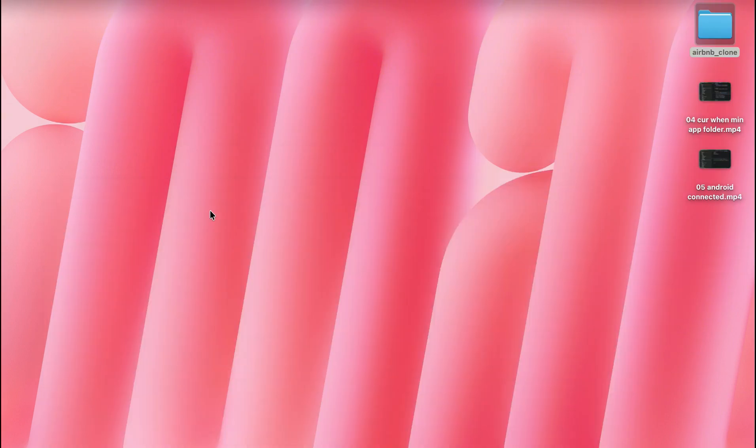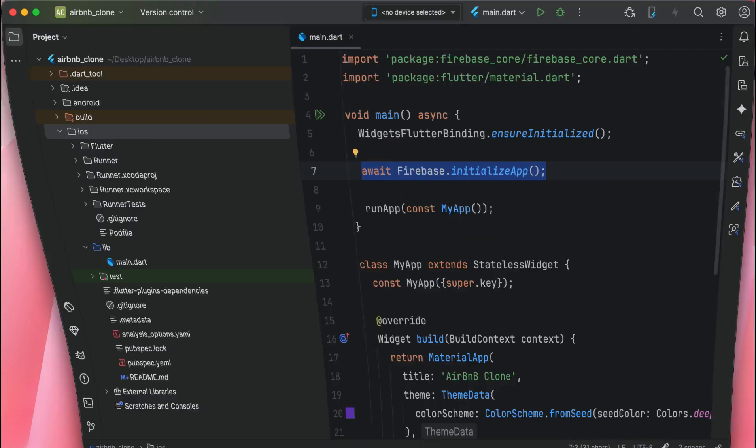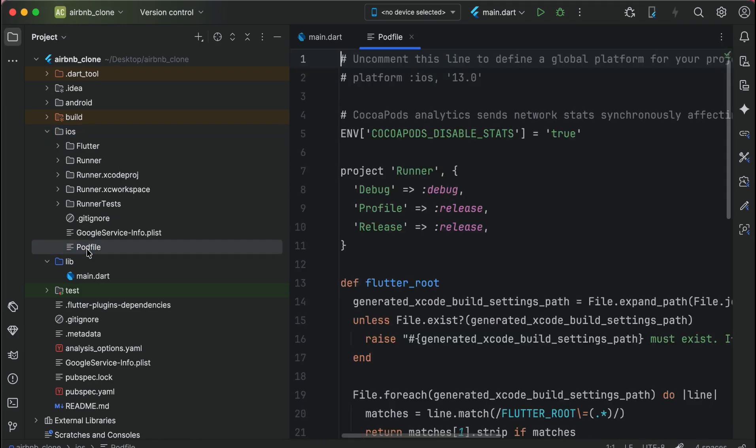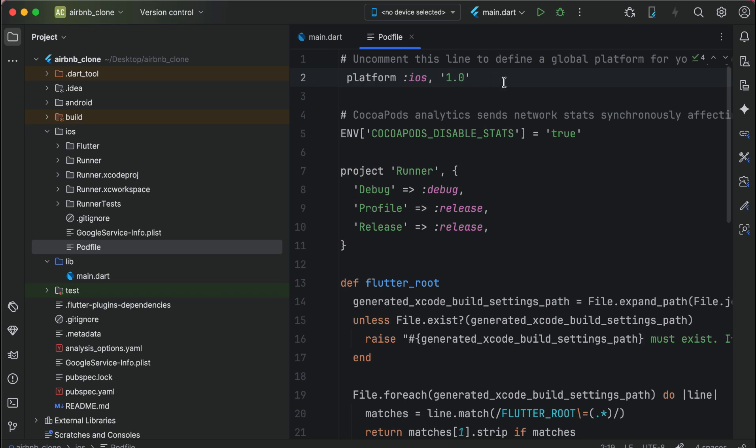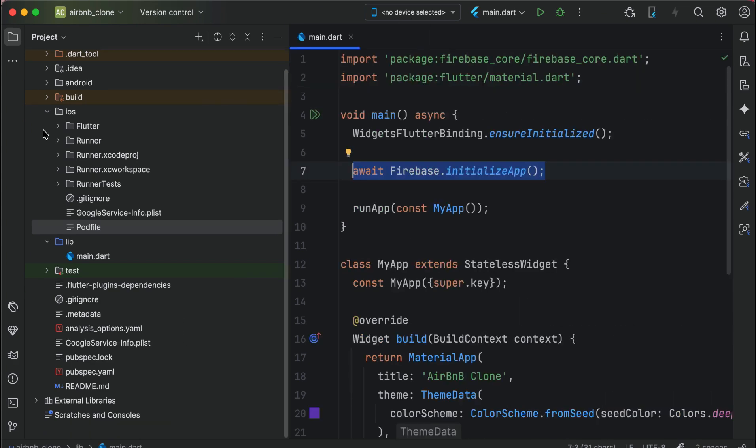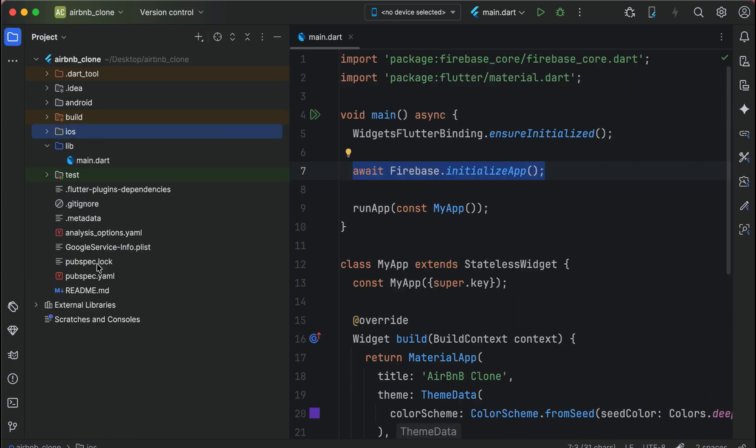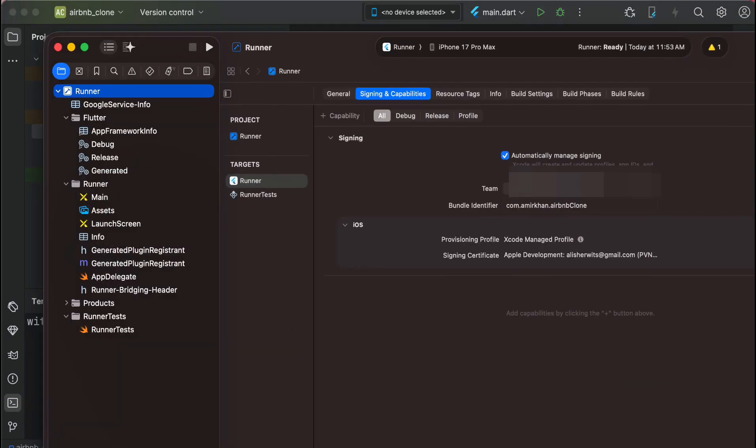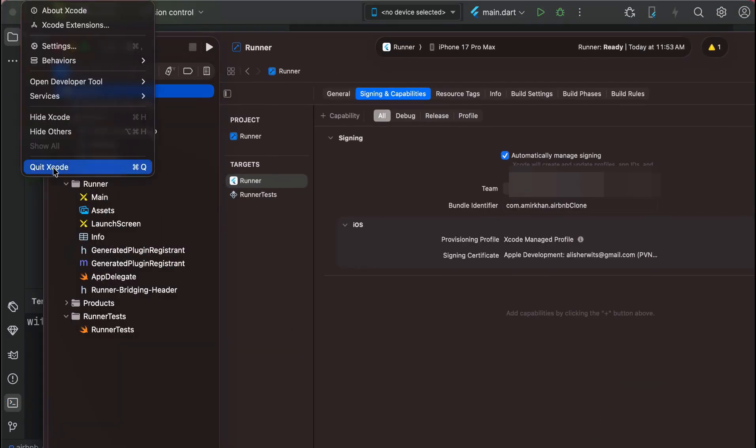Now go to your Android Studio and go to podfile and remove the comment from platform iOS and set the minimum iOS version 16. So 16 and above iOS versions is allowed in order to use this app.